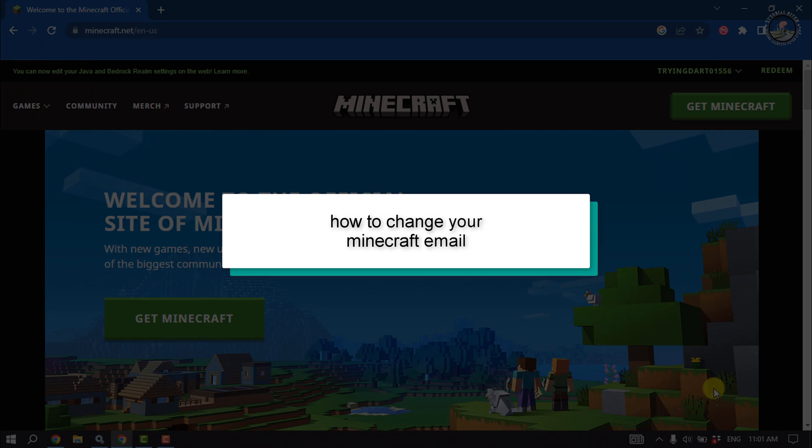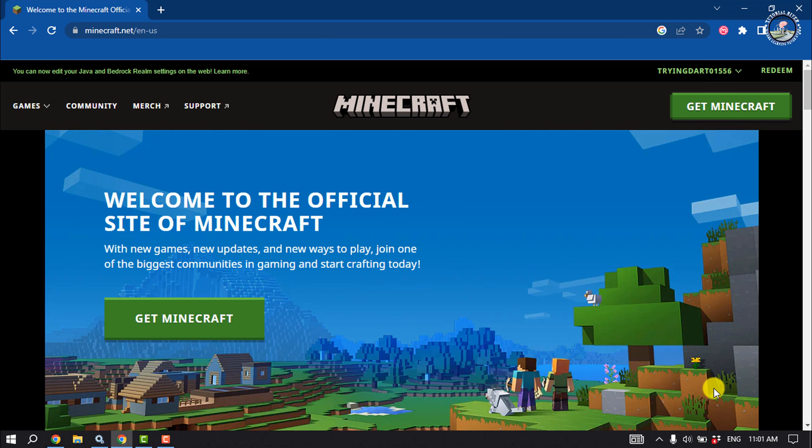This tutorial will show you how to change your Minecraft account email address.